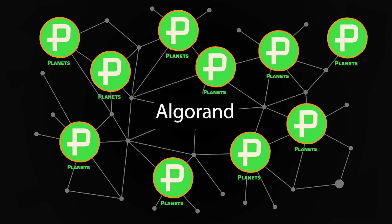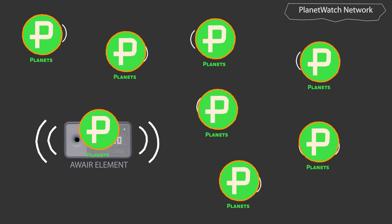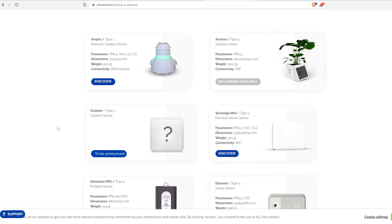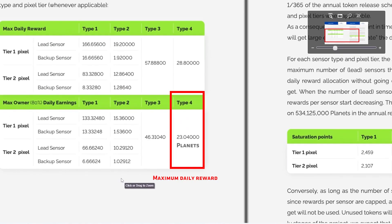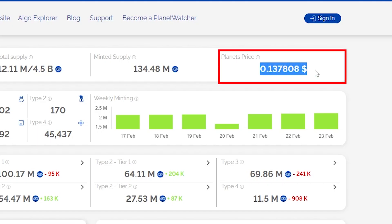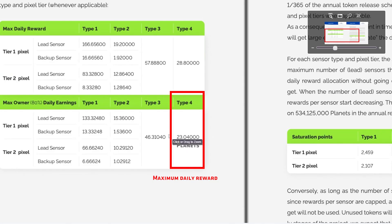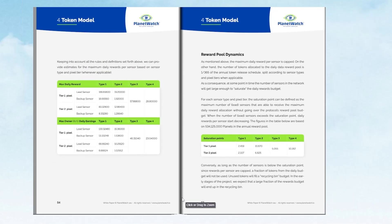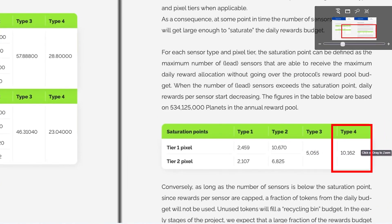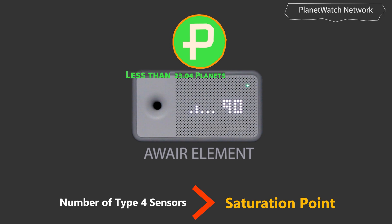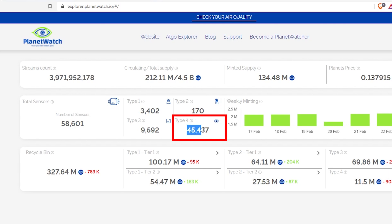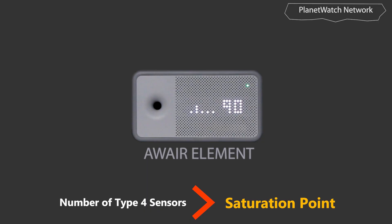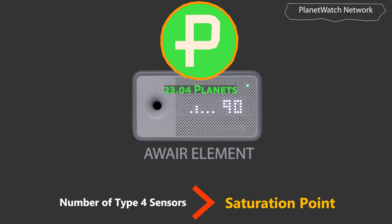PlanetWatch has issued a utility token called PLANET on the Algorand blockchain, and rewards are paid daily in PLANET tokens. The rewards for each sensor type are different. For the Aware Element, which is a Type 4 sensor, the maximum reward based on their white paper is 23.04 PLANET per day, and the price of one PLANET at the time of making this video is around 14 cents. Keep in mind this is the maximum amount — it doesn't mean I will always receive this much every day, because when the number of sensors reaches the saturation point — which for Type 4 is 10,162 — daily rewards per sensor will start to decrease. As you can see right now the number of Type 4 sensors is more than 45,000, which means we have already passed the saturation point.